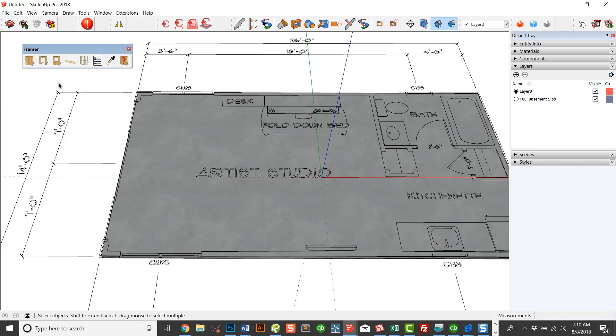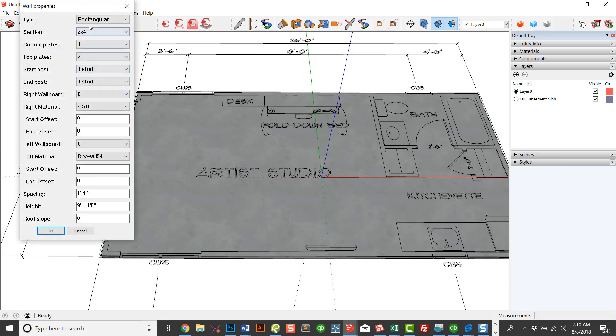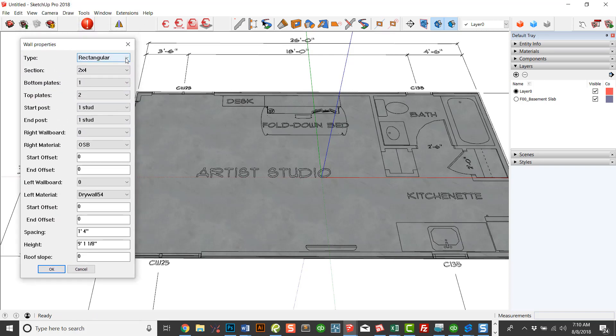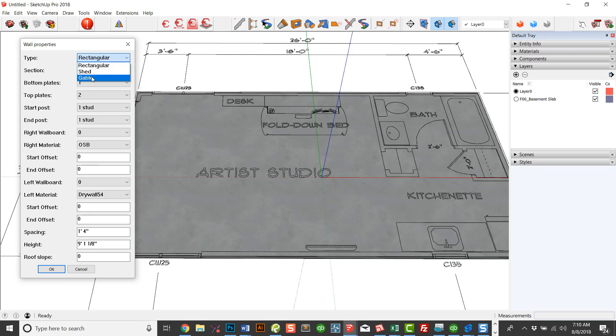So let's just take a look at the basic wall tool. This is the user interface. You can choose from a rectangular wall, a shed wall, or a gable wall. Most often it's just a rectangular wall, but if you insert a roof slope, and you're doing either a shed wall, which is a single taper, or a gable, which is a double taper, you can choose from those types of walls.